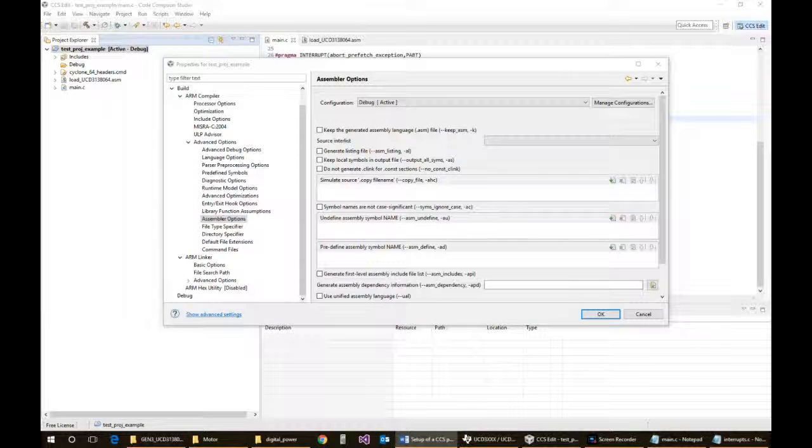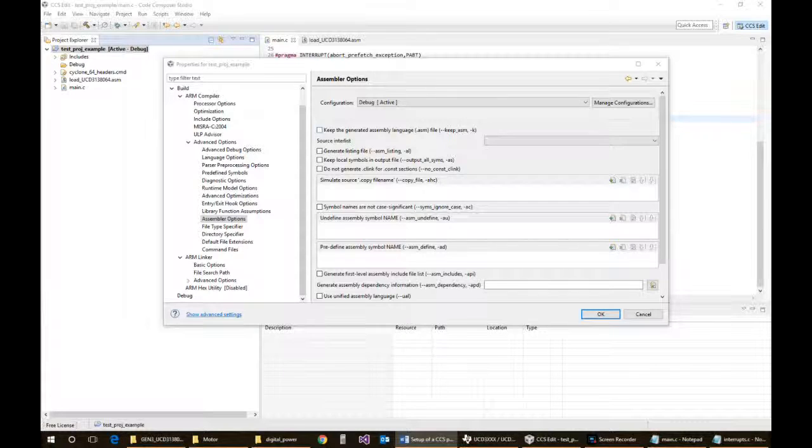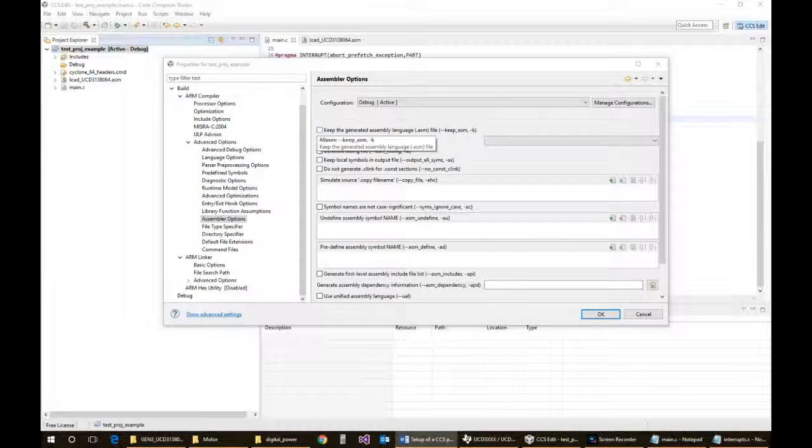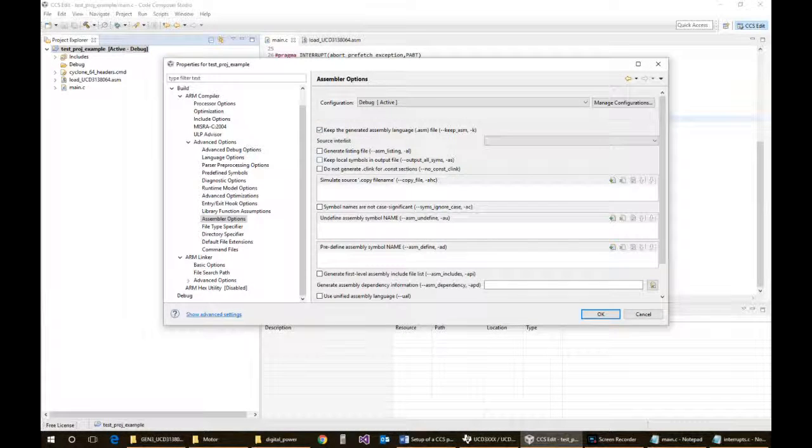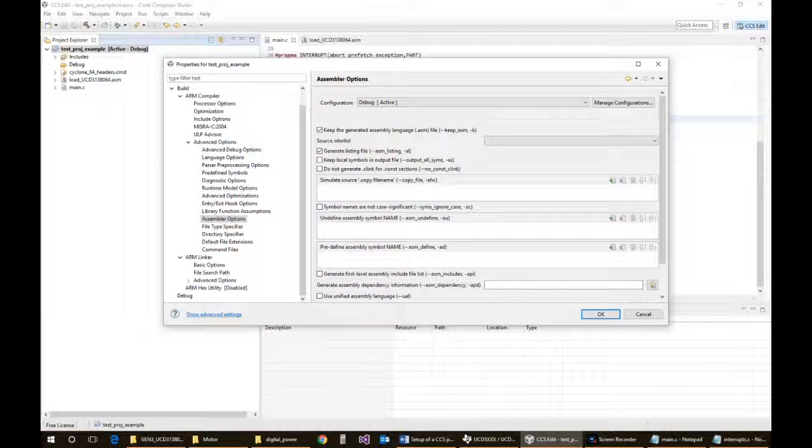Assembler options. I don't think there's anything in that one as well that you have to worry about. Well, you do, you should probably click on the keep the generated assembly language file just to be able to go in and take a look in the listings file. It's just extra files that get generated and then aren't deleted.